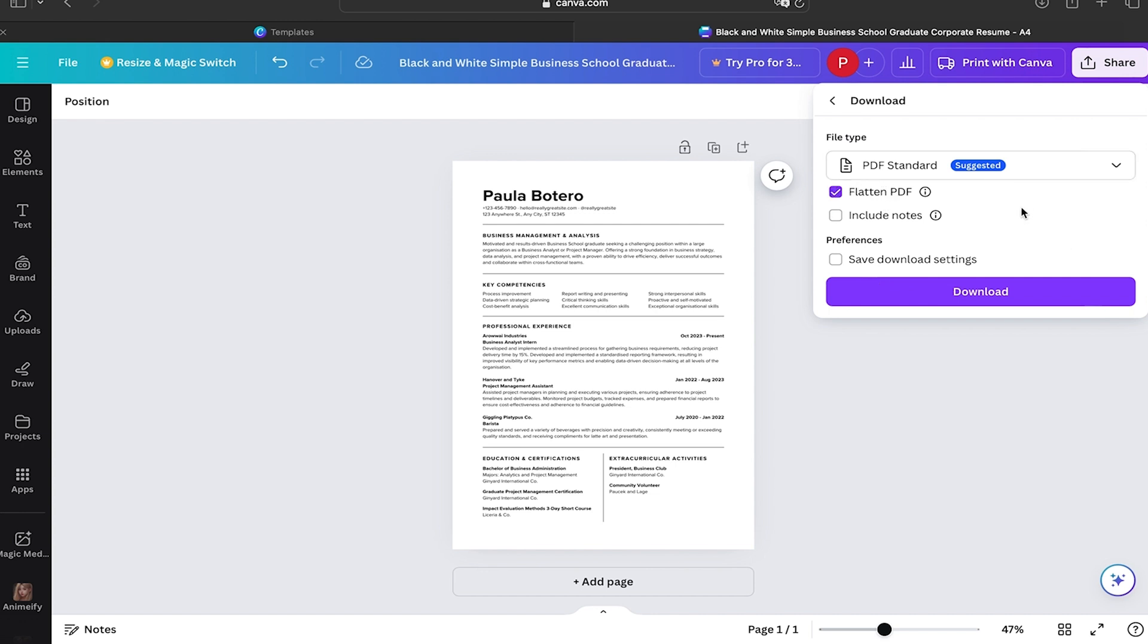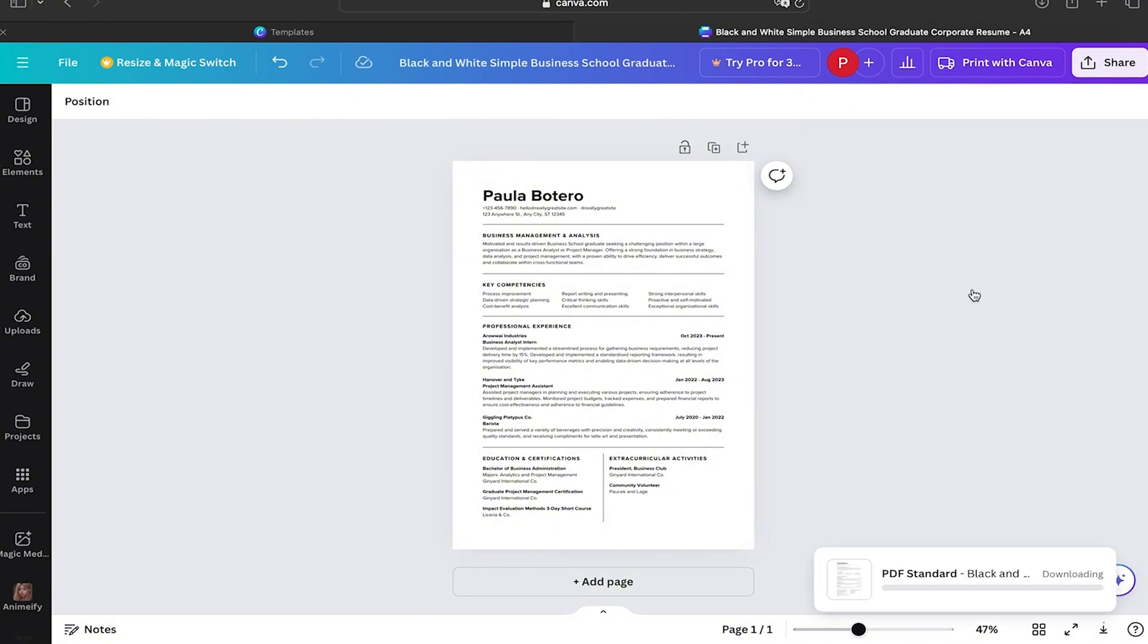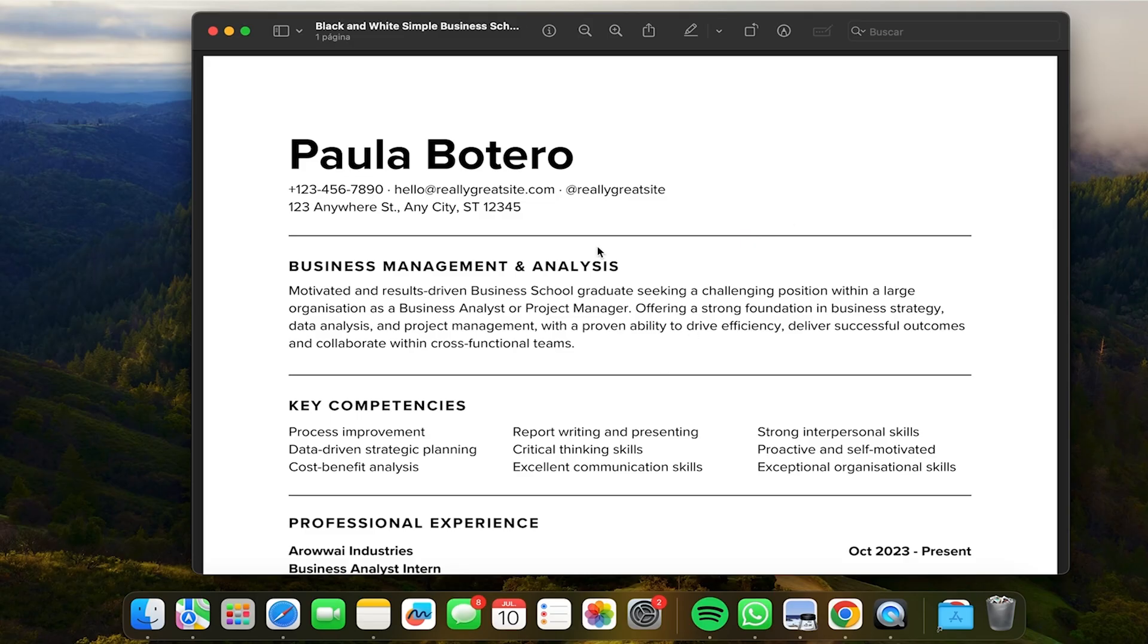Then you're going to click on Download. It is going to start downloading. You just have to wait a little bit, and when it is ready it will let you know. And there you go, here is your file that has already been downloaded to your computer.